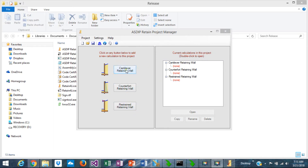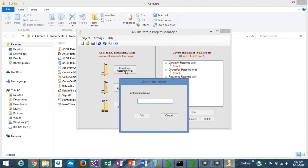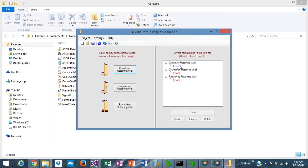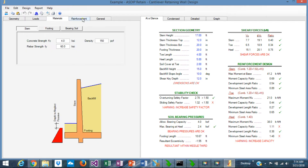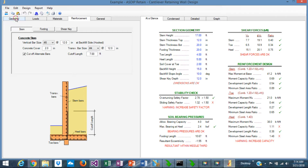Let's create a calculation for the cantilever retaining wall and assign a name. The calculation is added to the tree at the right. Double-click, and this is the cantilever retaining wall typical calculation form. The left side is dedicated to input, and the right side is the output. The program is designed so that information is in tab pages, carefully designed so that all the information is logically located.